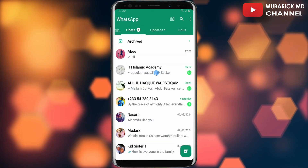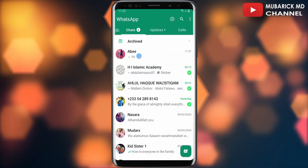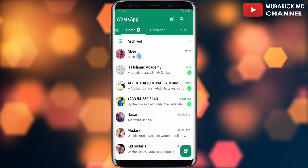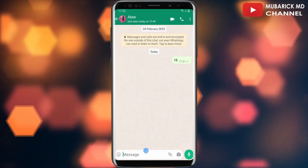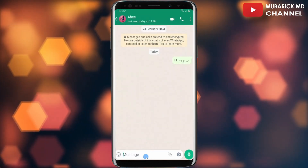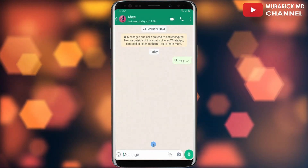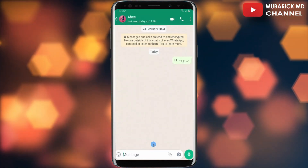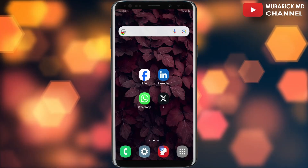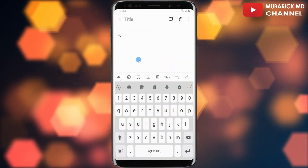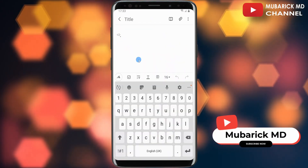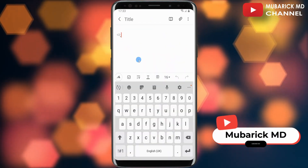In your WhatsApp app, make sure to tap on the contact that you want to send that invisible message to. In this case I'm going to send it to this number. Then minimize the app and copy the symbol — I'll leave it in the video description below.